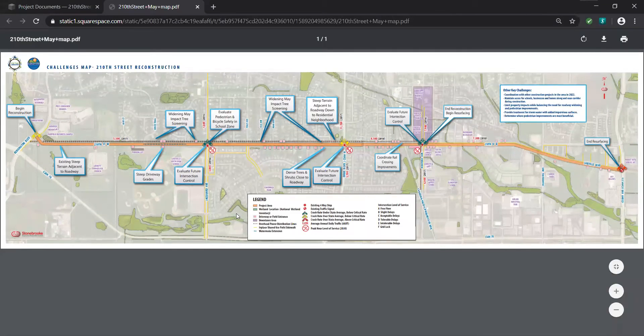The layout also has a legend that identifies different shading and symbols used on the map, and various points of interest along the corridor shown in purple, such as schools, businesses, churches, and restaurants.